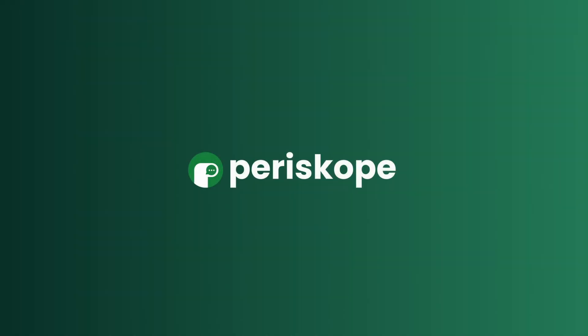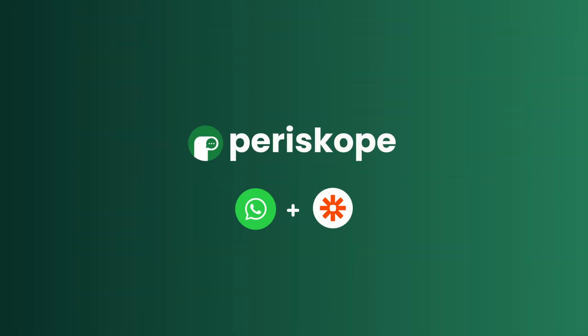Hello everyone, welcome to Periscope. In this video I'm going to show you how you can trigger events from WhatsApp to an app of your choice using Periscope and Zapier.